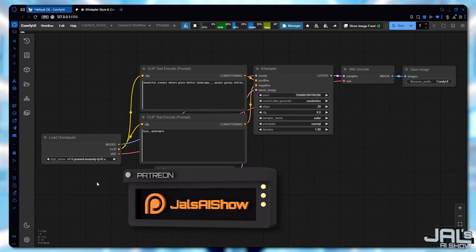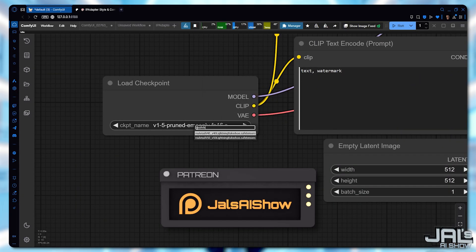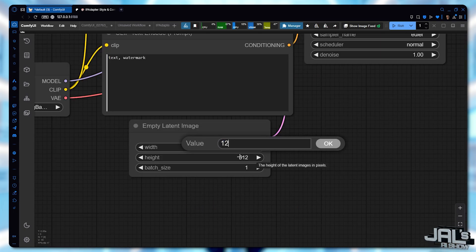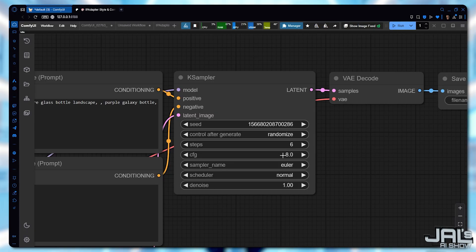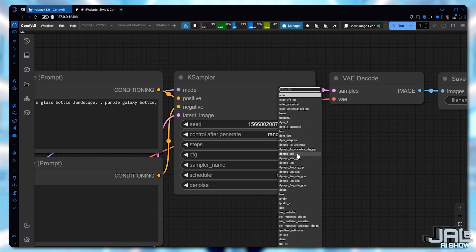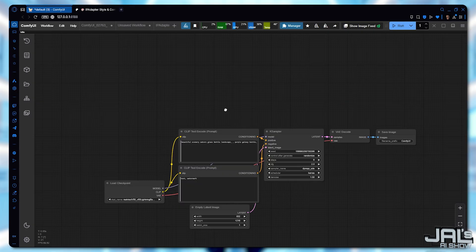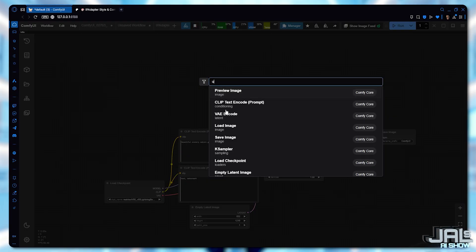Here's the basic workflow I'm using. I'm running RealisticVision XL, which is a lightning SDXL checkpoint, in a 832x1216 latent with only 6 steps, a CFG of 2 and a DPM++ SDE sampler and a KRS scheduler, and quickly integrating the IP Adapter Nodes.